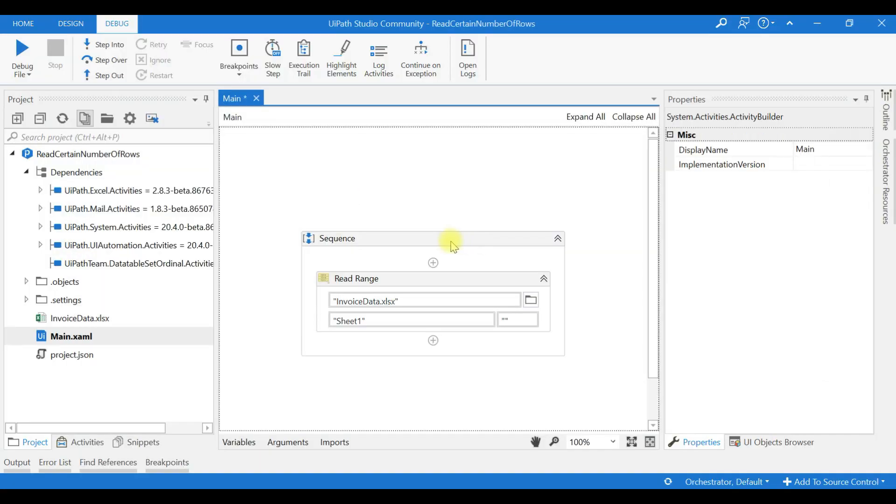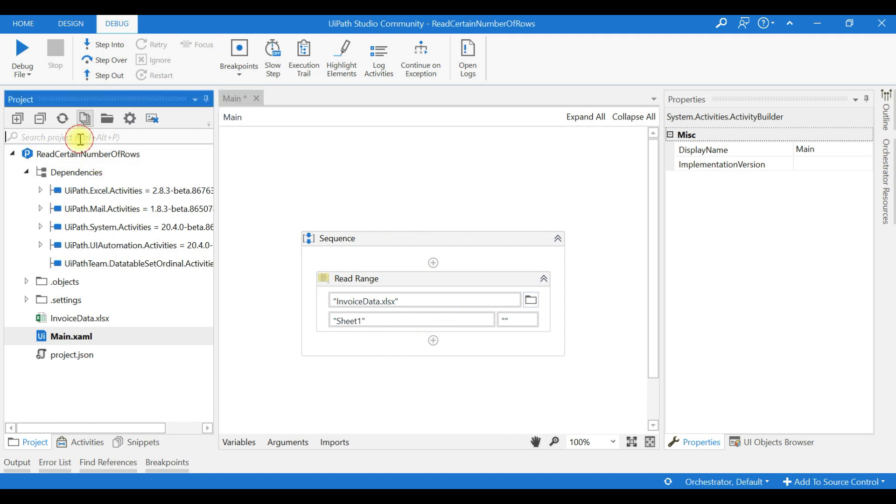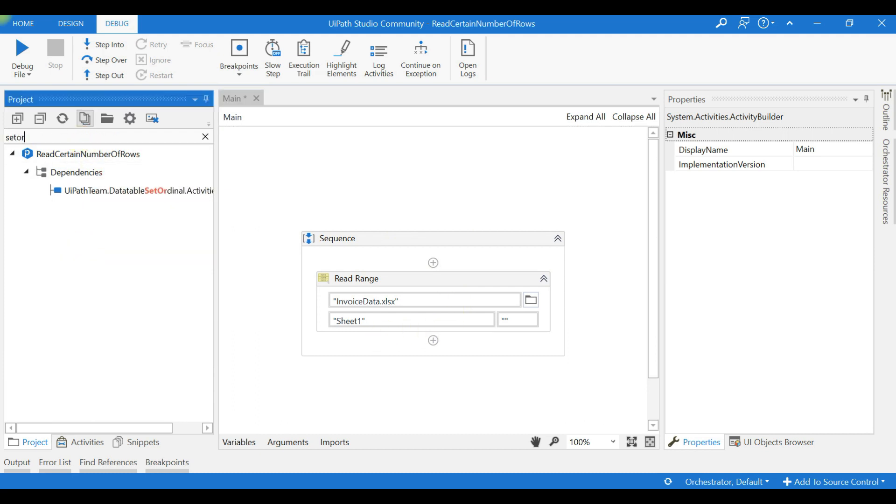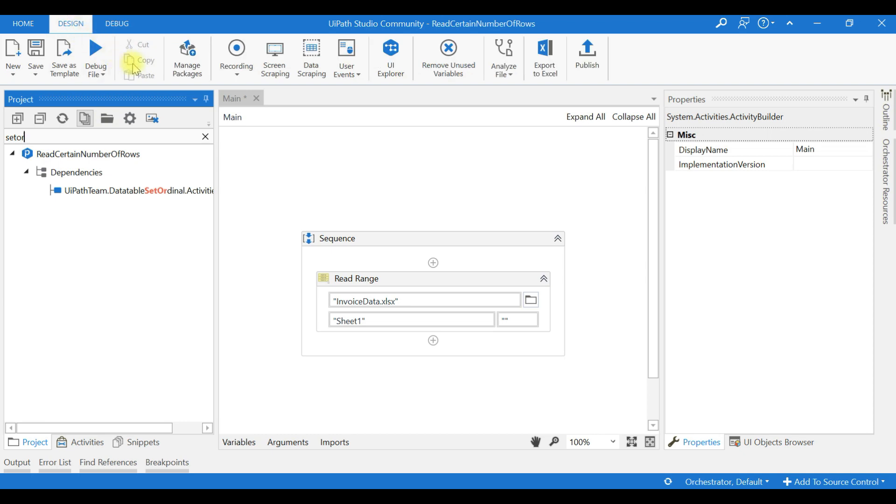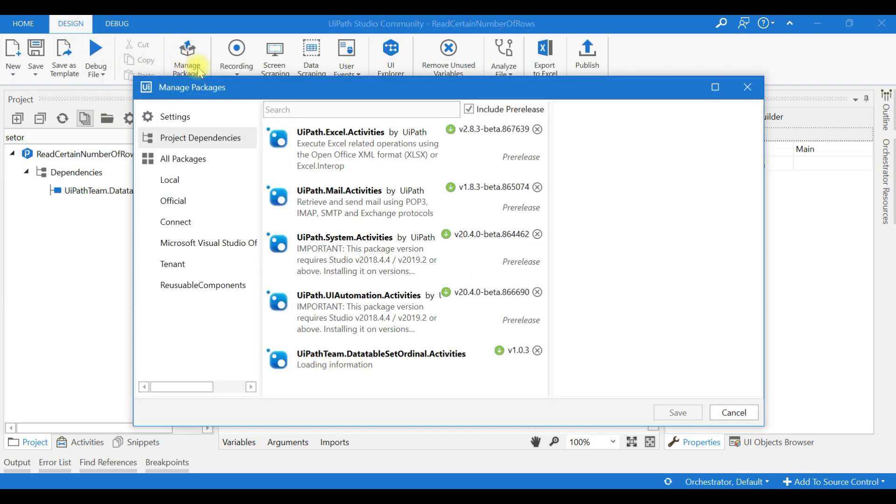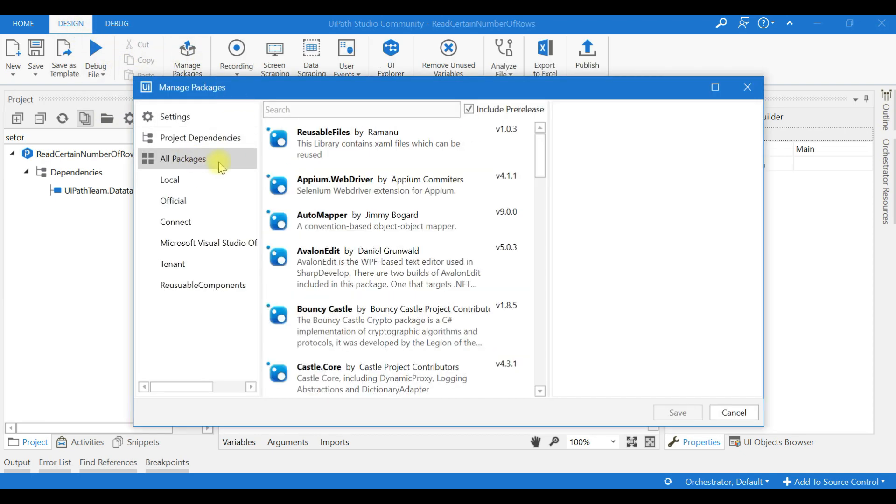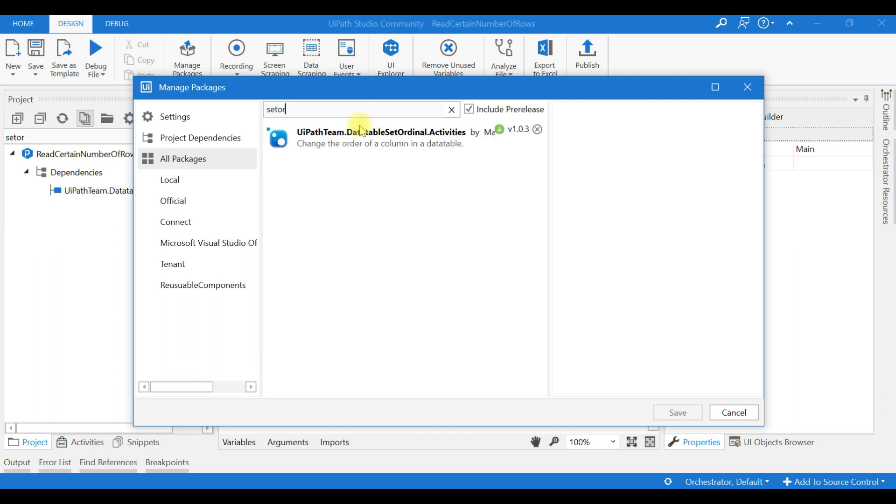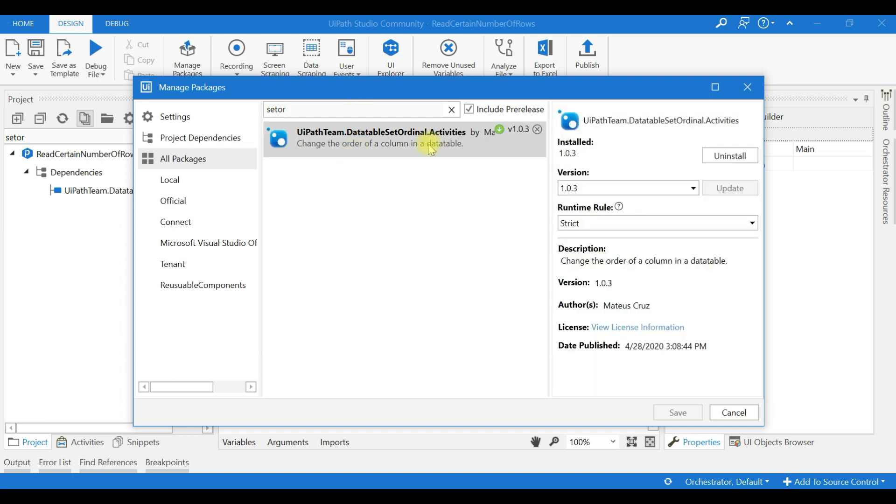To the studio and directly use the Set Ordinal activity. Before that, you need to go to Manage Packages. Click All Packages and just search with that activity. You can see it. Only after installing that package in your library you will get it here. I'll click Cancel. I have already installed it so it is showing me the install option.